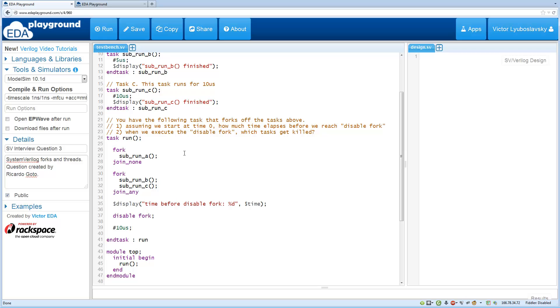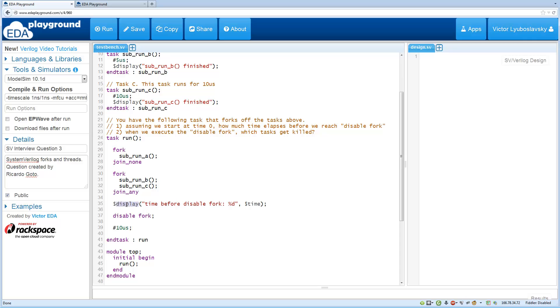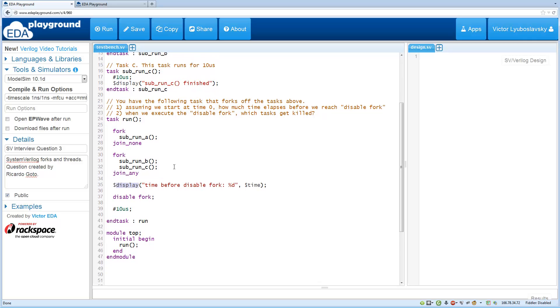Basically, how much time is going to elapse before we hit this display statement over here? That's the first question.